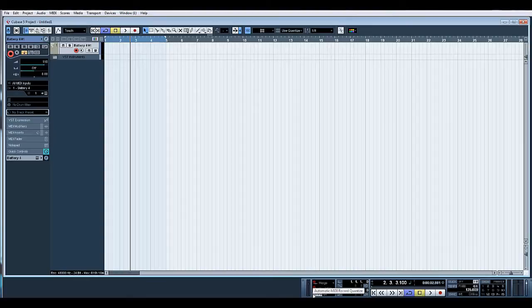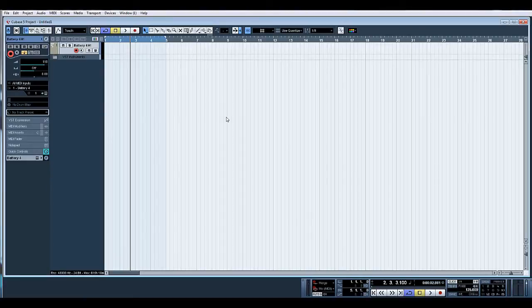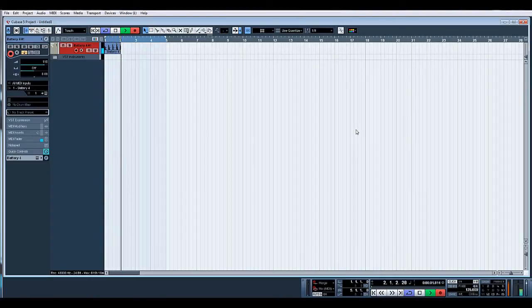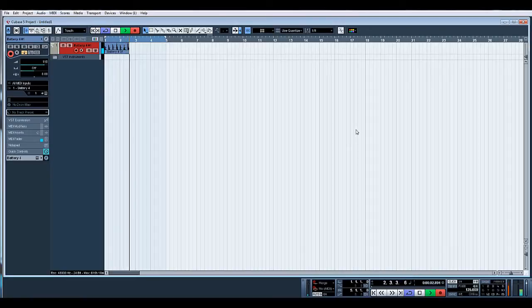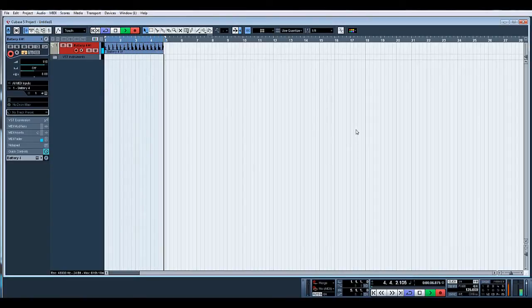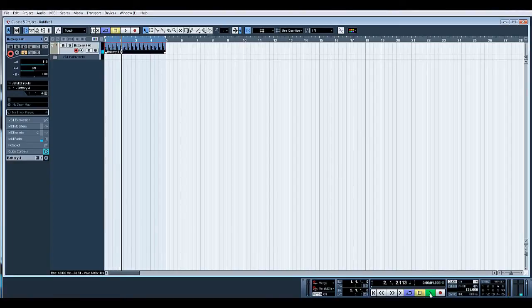I'm going to turn the click on and let's record our kick. So there you go.